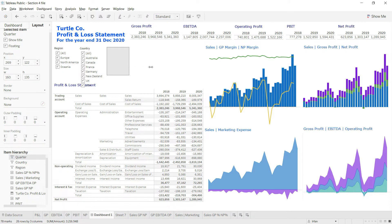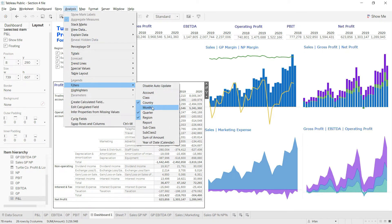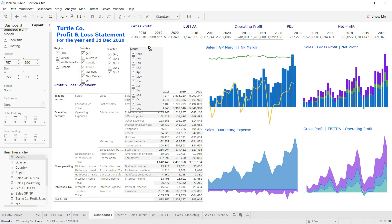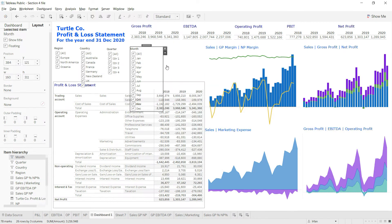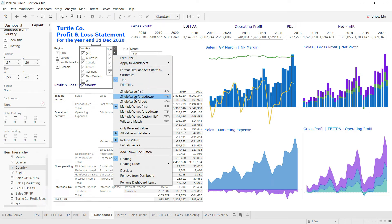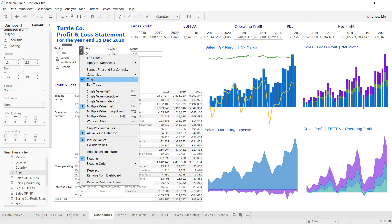Let me reduce the size of the quarter slicer. Finally, I'll select the visual, go to Analysis, Filters, and add the Month filter. I'll change the month filter layout to multiple values drop-down so we can select multiple months. I'll also change the region slicer to single value list and reduce its size.